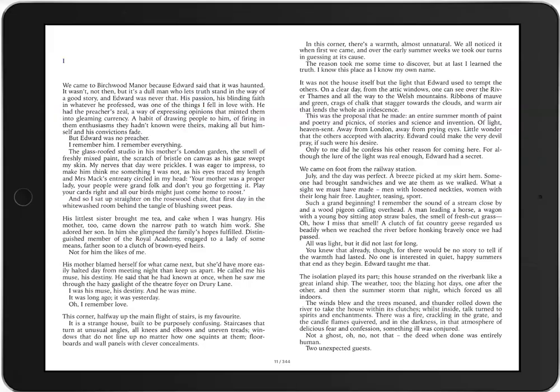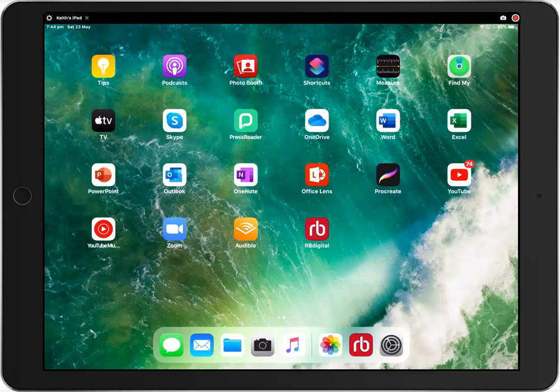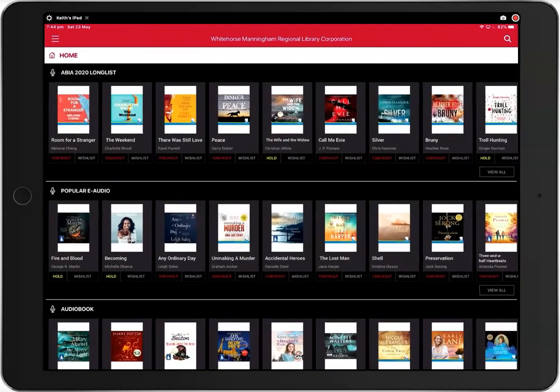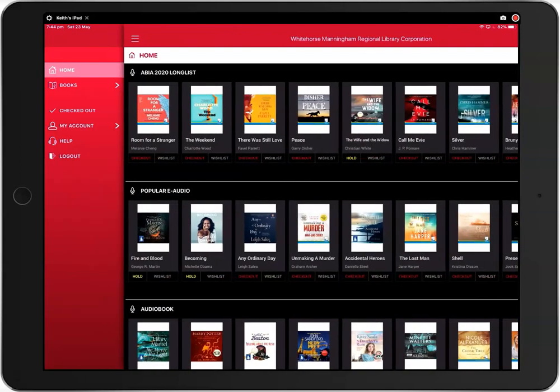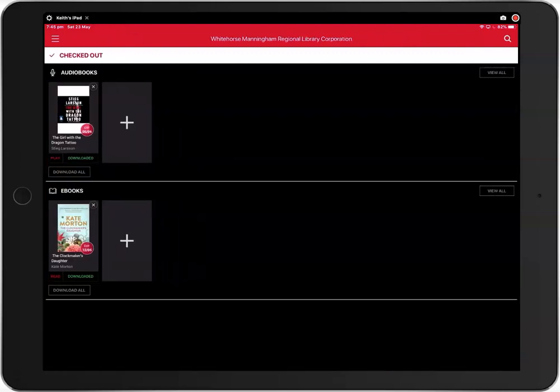Once you have finished reading for the day, you can just turn off your device. The next time you want to read the book, you open the app and click the menu button. Then click Checkout to view the items you have online. Next click the book you want to read and click Read. It will open at the page you were reading.